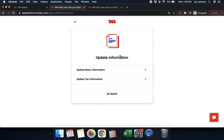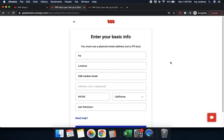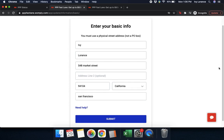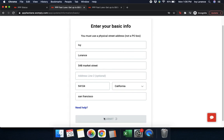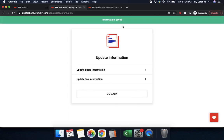When we talk about updating your basic and tax information, go ahead and click where it says 'basic information.' This is where you can change the first name, last name, and address associated with your particular application — for instance, if it was not correct when you received your first promissory loan. Once you verify that this information is correct, go ahead and press submit. Afterwards, it'll say 'information saved.'